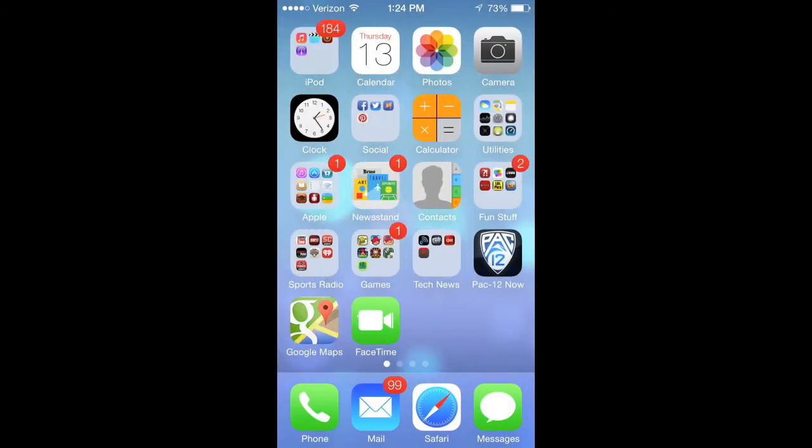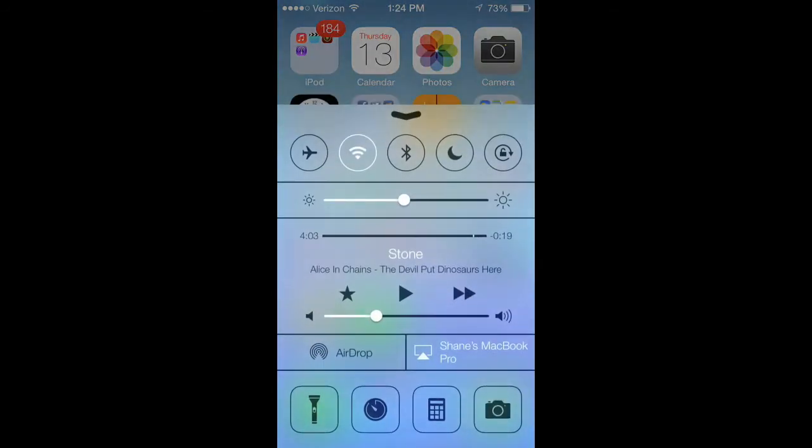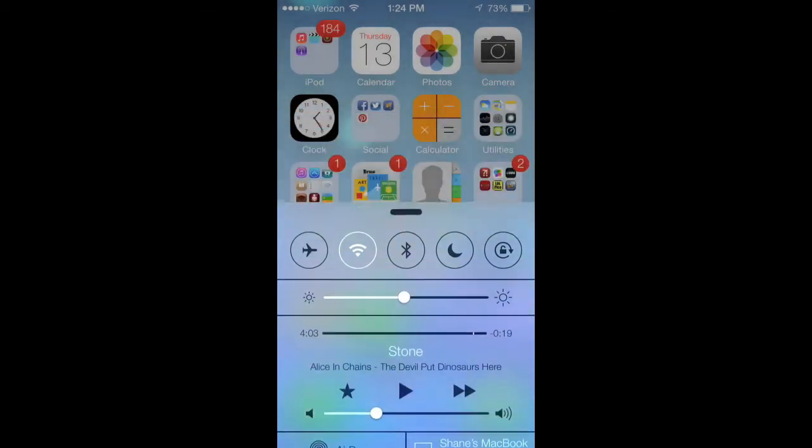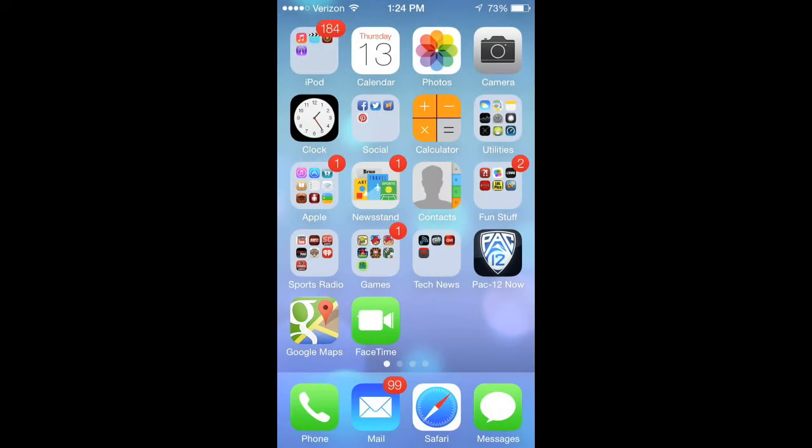One thing we touched on just a second ago is the new control center. Just from the bottom you swipe up and you have access to things like your Bluetooth and Wi-Fi as well as screen brightness. You can also turn on things like the flashlight without having to go into a flashlight app. That's a nice addition.